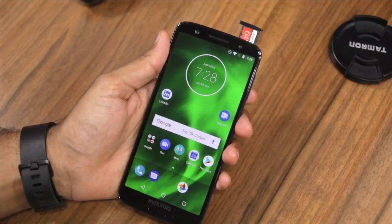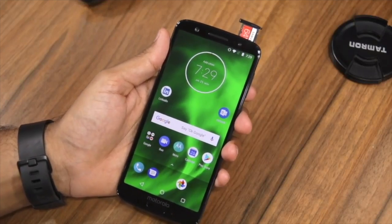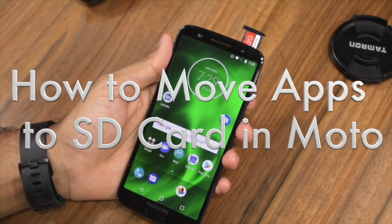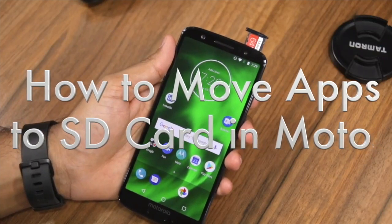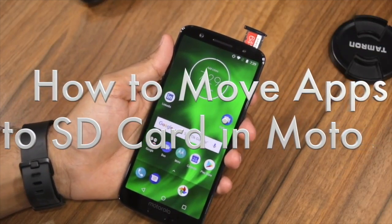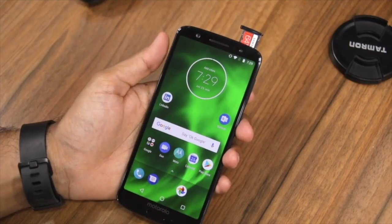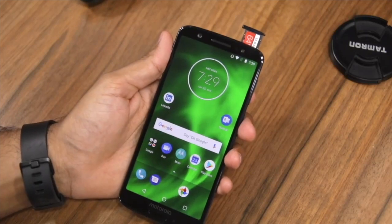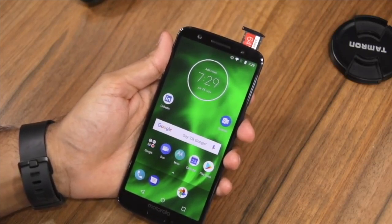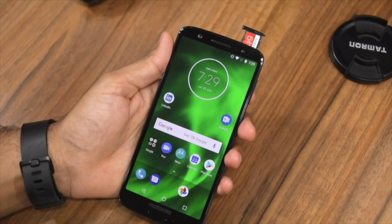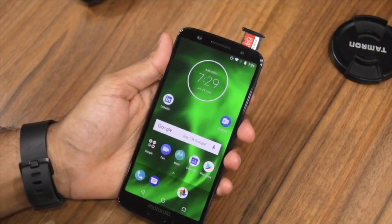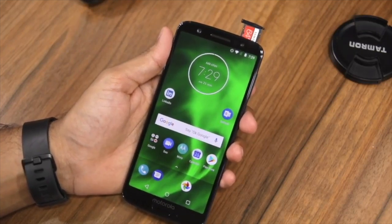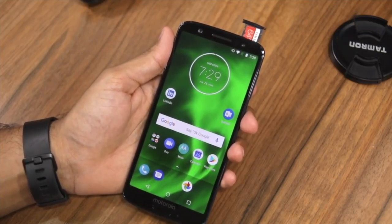Namaste guys, Ashish here for Namasteik. In this video I am going to show you how you can move your apps to SD card in Moto G6 and Moto G6 Play. Now in the new versions of Android, Google has made it really difficult to move applications to internal storage, especially in budget smartphones. Phones like the Redmi series don't really have that option at all. Thankfully, Moto has not removed this option, and if you have a Moto G6 or G6 Play, you can move all your applications to SD card — except a few which developers don't allow. Most of them can be moved, and I am going to show you exactly that in this video.